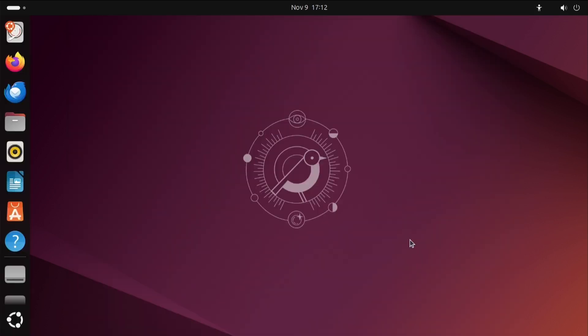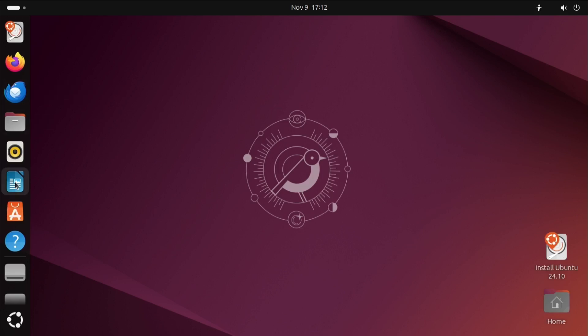There we are, we're in Ubuntu. What can you do with the live image of Ubuntu? You can use any of these applications, you've got Firefox, LibreOffice, Rhythmbox. All of the applications should work.